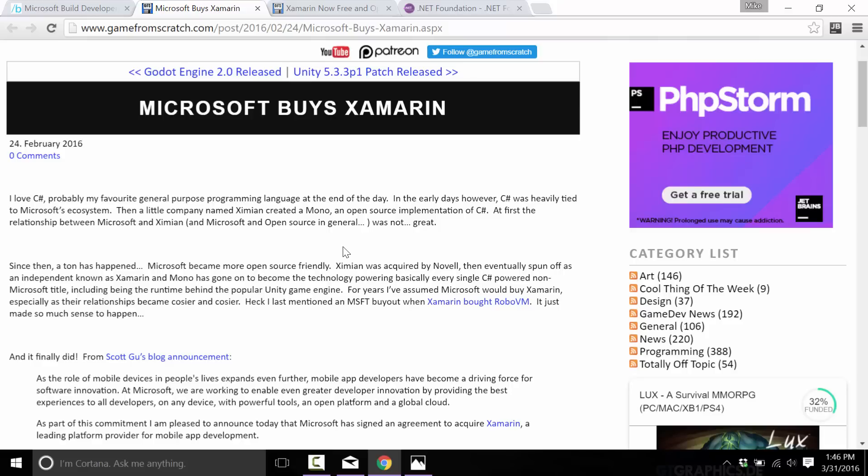pay the Xamarin tax. Xamarin used to cost I think either $349 or $399 per developer per platform. So if you are making an iOS and Android game with five developers on your team, you were looking at about five grand out of your pocket. As of today, no more. Not only is it completely free, it's also going open source.